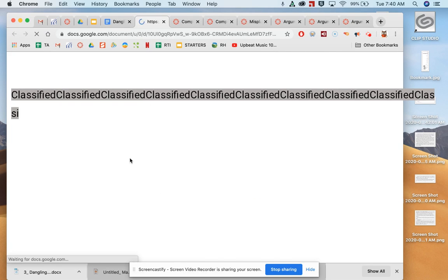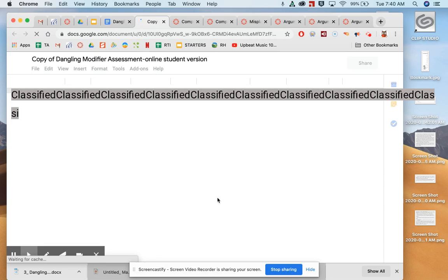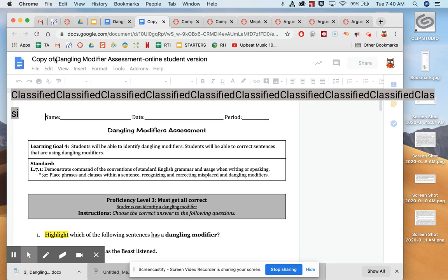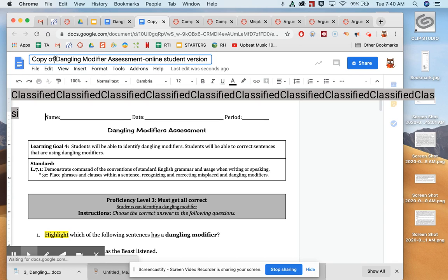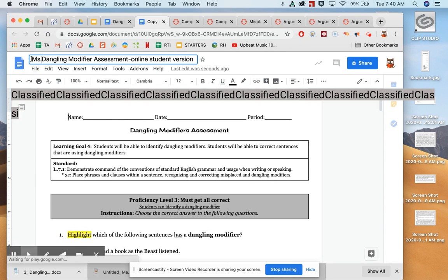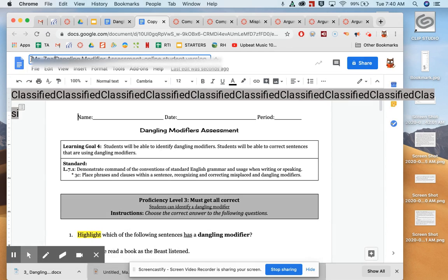Okay, what should happen is I get an exact copy of it. However, instead of calling it Copy of Dangling Modifier Assessment, or whatever assessment you're taking, I'm going to put my name up here so that Ms. Dealey doesn't get it all mixed up with everybody else's.